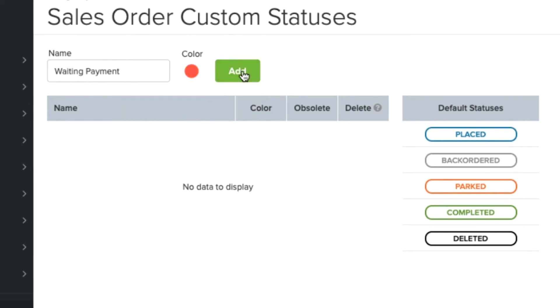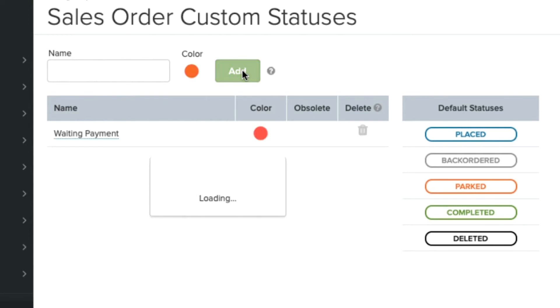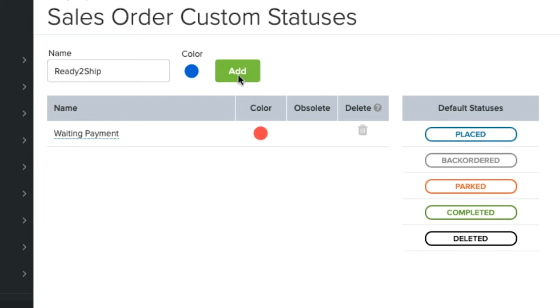I'm going to create a few more custom statuses for my workflows. You can choose up to 10 custom order statuses.